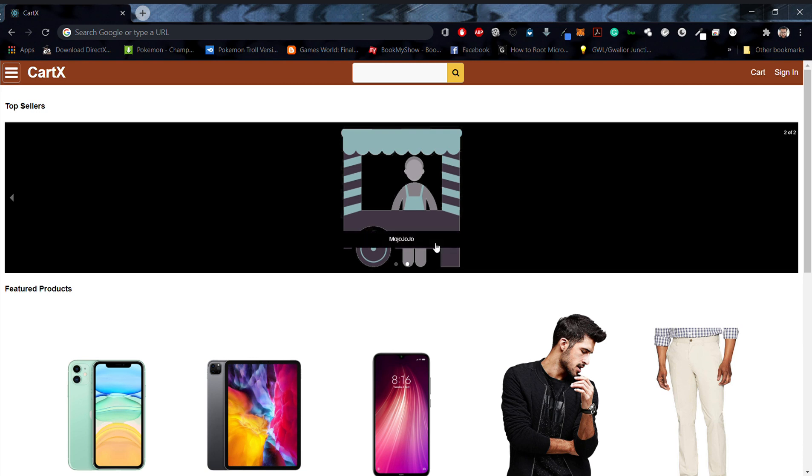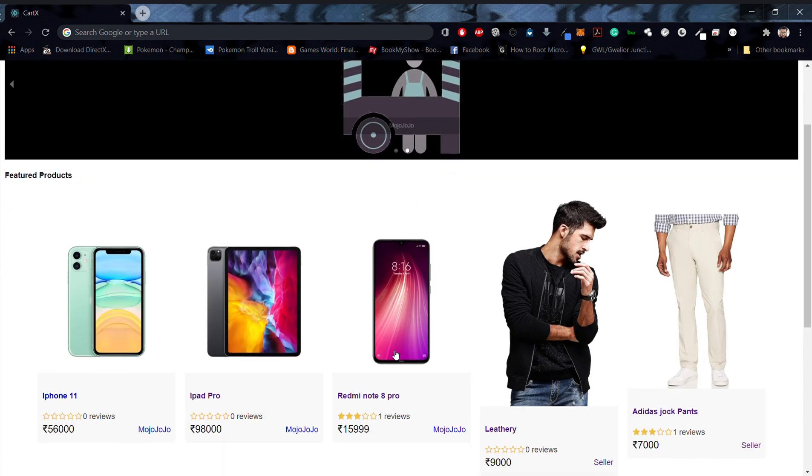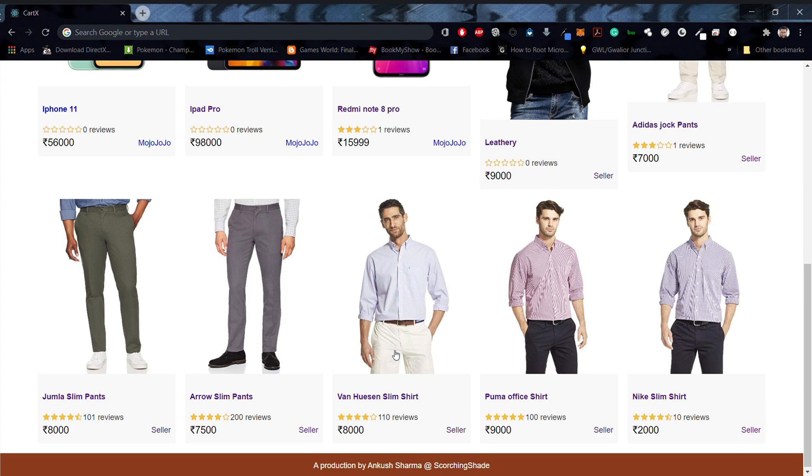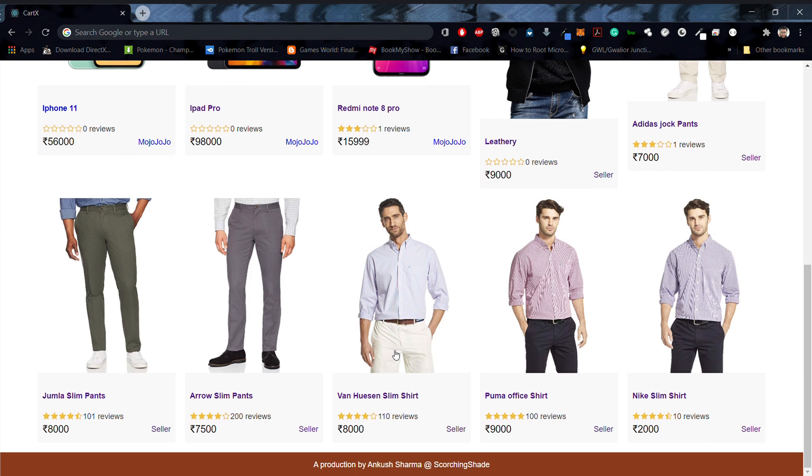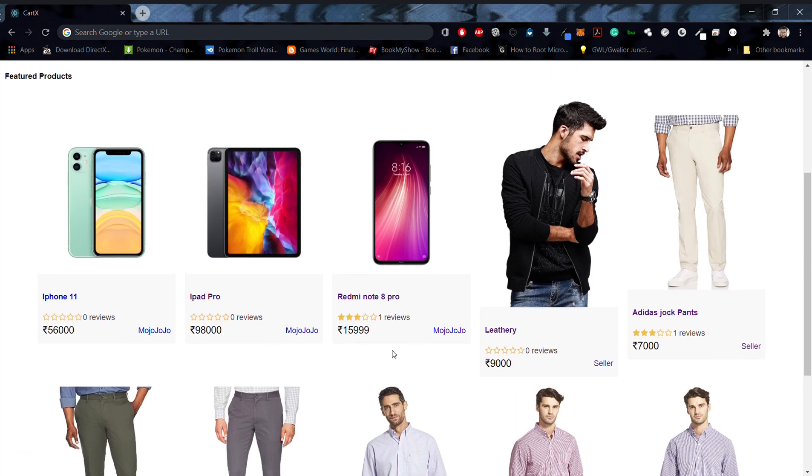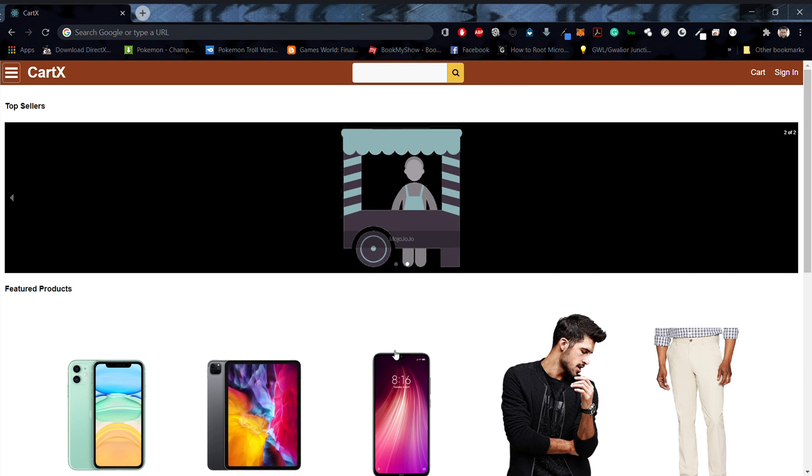Hello and welcome to CartX. This is a project that has been developed from scratch by me. It uses React, Redux, and as you can see, it's an e-commerce application.